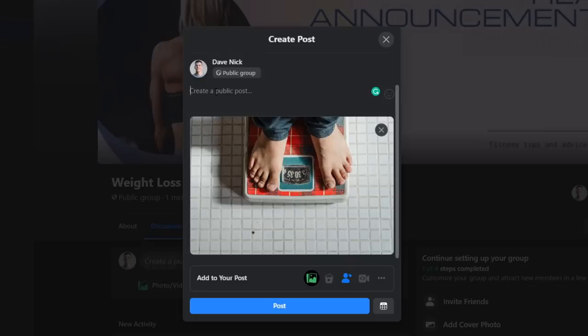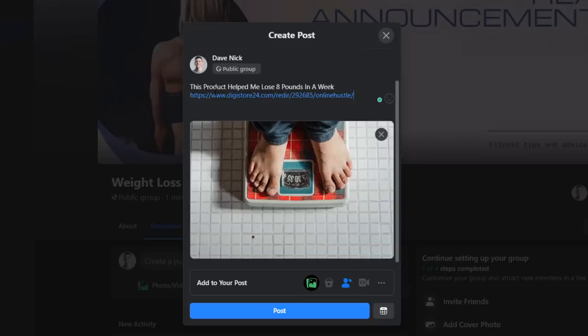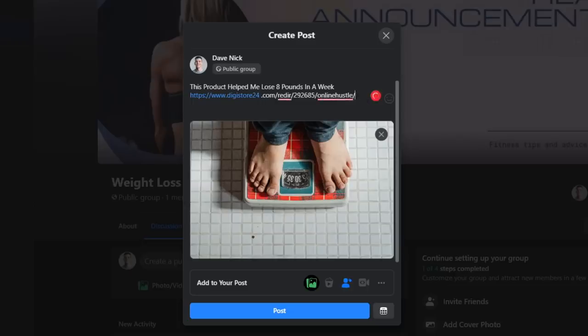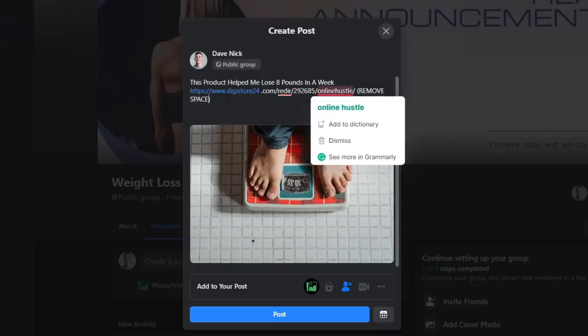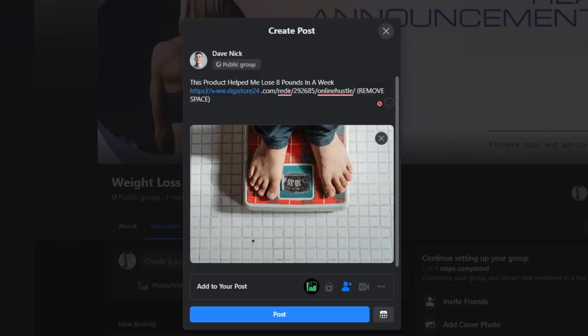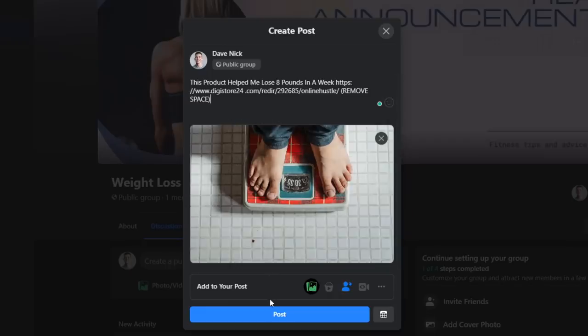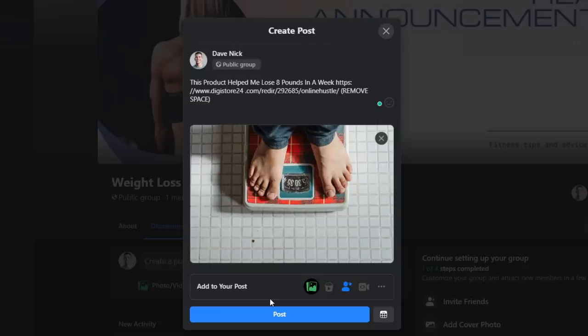I will, for instance, say 'this product helped me lose eight pounds in a week' and then I will just paste my affiliate link. If in some case Facebook doesn't allow you to publish your affiliate link, you can either add space in between and tell your members to remove the space when trying to access the product, or just say in the post 'PM me if you're interested in losing weight fast' or whatever your group is about, of course. Since all those members will be interested in that specific topic, most of them will message you so you can send them your affiliate link.